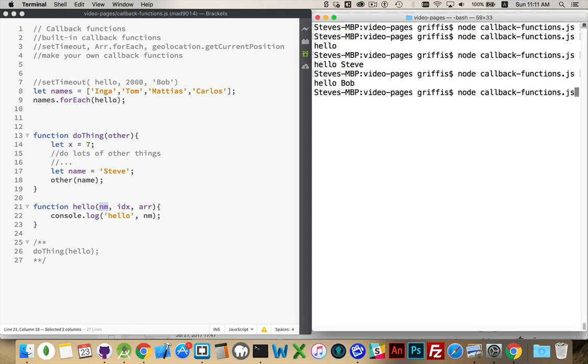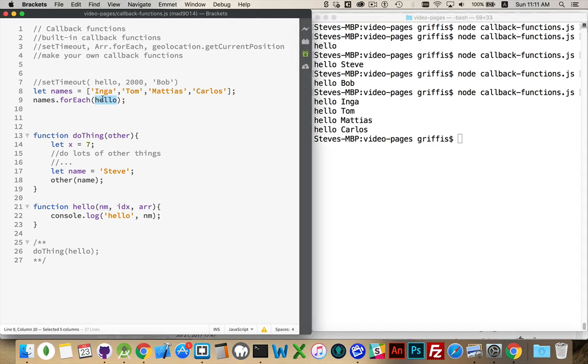Now, if I run this. There we go. Hello, Inga. Hello, Tom. Hello, Matias. Hello, Carlos. This function being called four times. Once for each of those names.